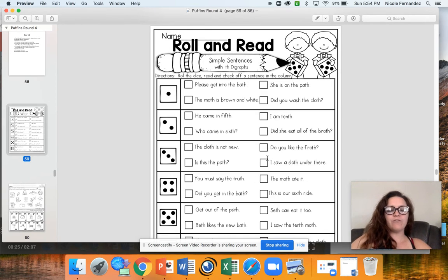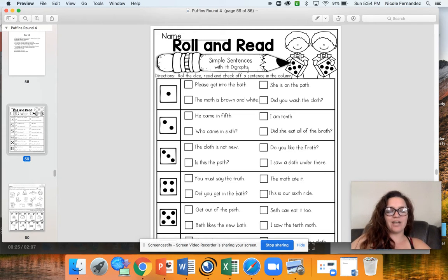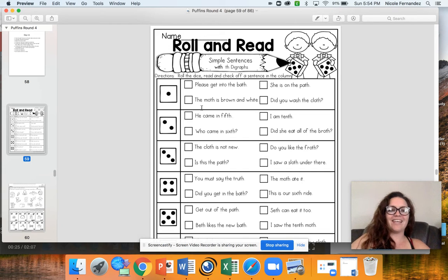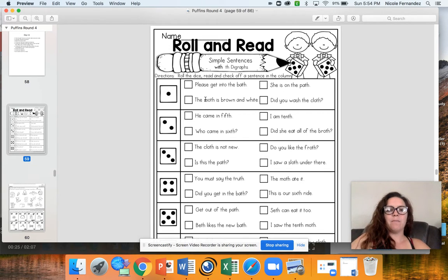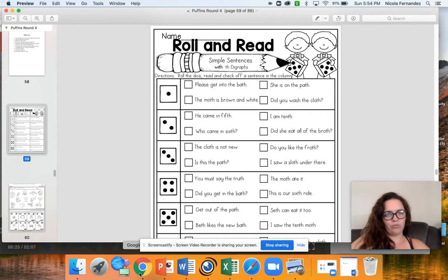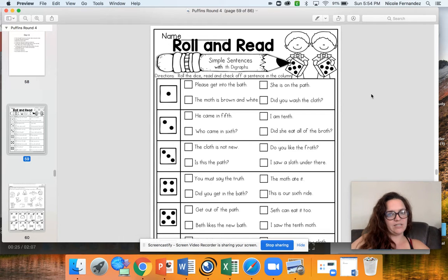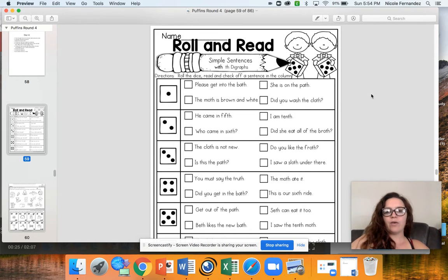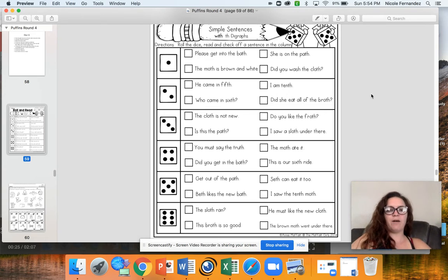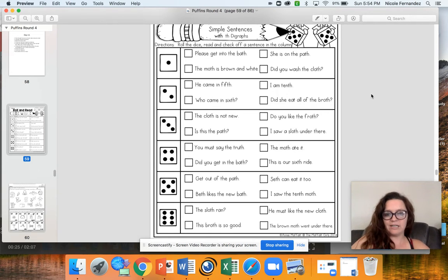Your first activity you have is roll and read. Now many of these words have that th digraph, that sound. I know it's hard to hear over the computer but like the and moth. So you roll a dice, whichever number you roll you read one sentence from that box and check it off. If there was a word that you got stuck on, have your parent help you by reading it, but then go back and read that whole sentence again.